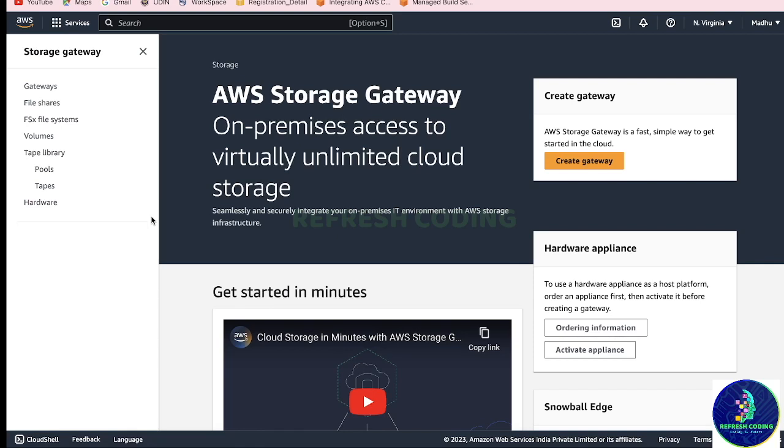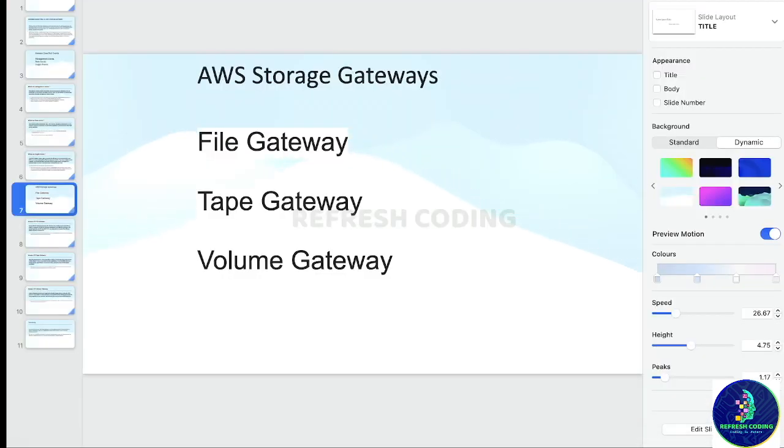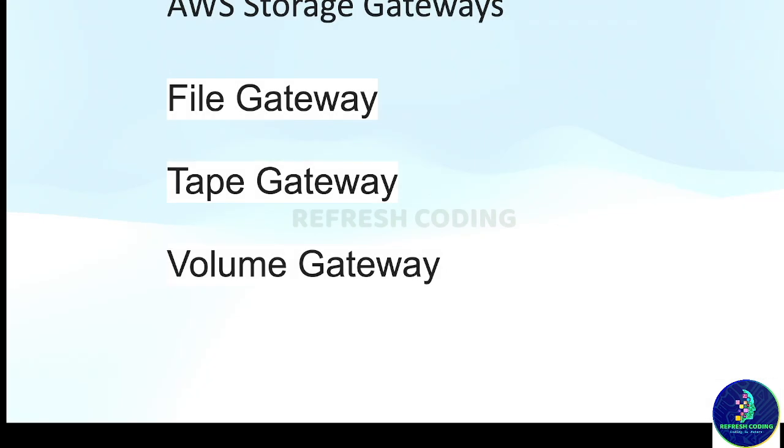Hello coders, welcome to Refresh Coding. My name is Madhulika and in this video we will talk about AWS Storage Gateway. So what is Storage Gateway? It is on-premises access to virtually unlimited cloud storage.